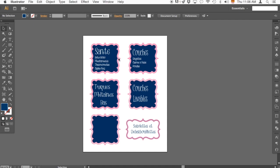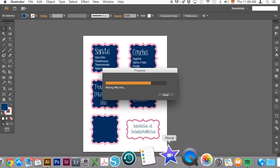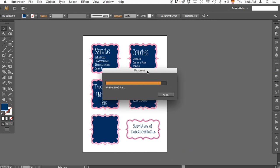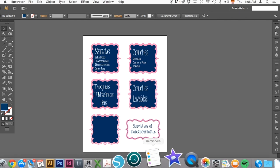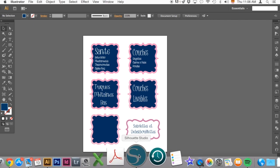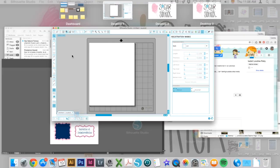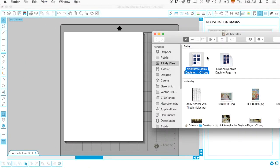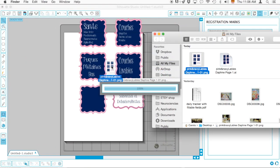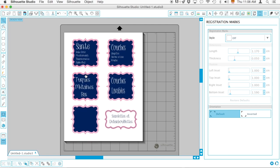Once that is done, of course I'm going to go to Silhouette Studio and I'm going to look for the file, which is right there. I'm going to click and drag, and there's your file.